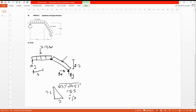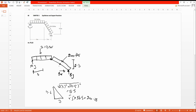The hypotenuse comes out to 5.5. Now we can find the point load for this inclined member: 5.5 multiplied by the magnitude 36.5, giving 200.75 kilonewtons. If the member is inclined, the point load acts at the midpoint of the hypotenuse length, so 5.5 divided by 2.